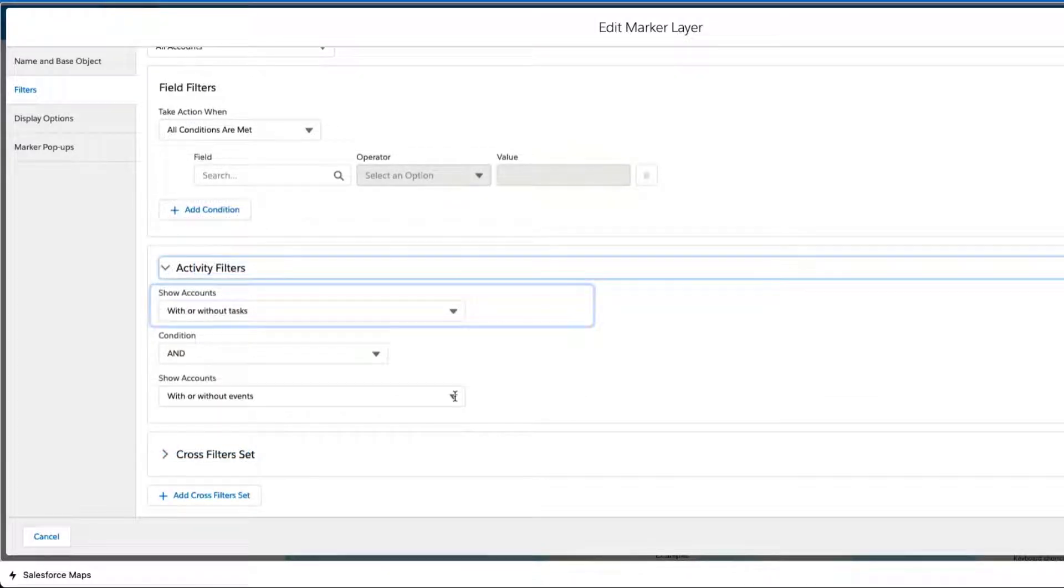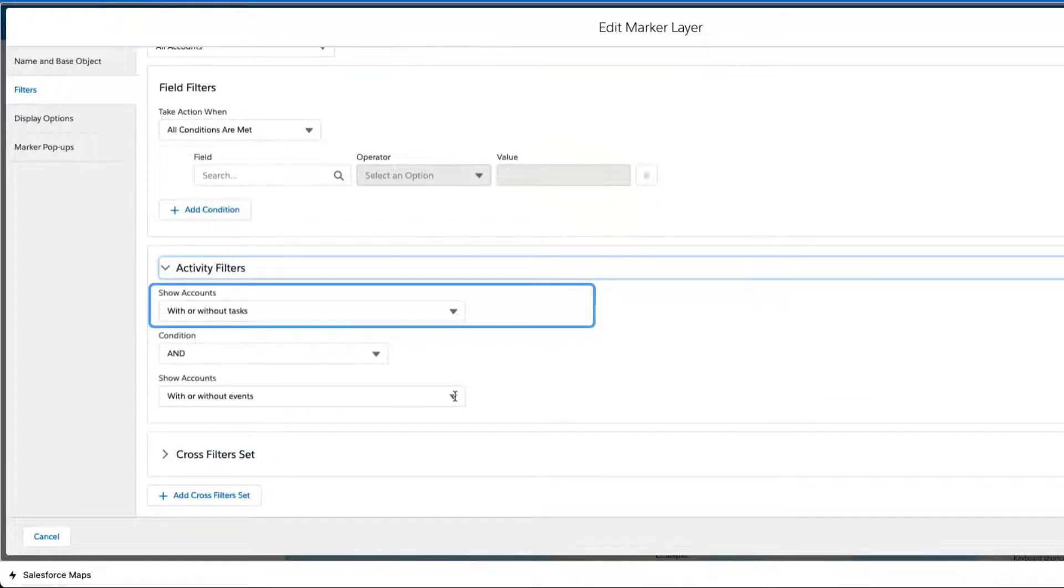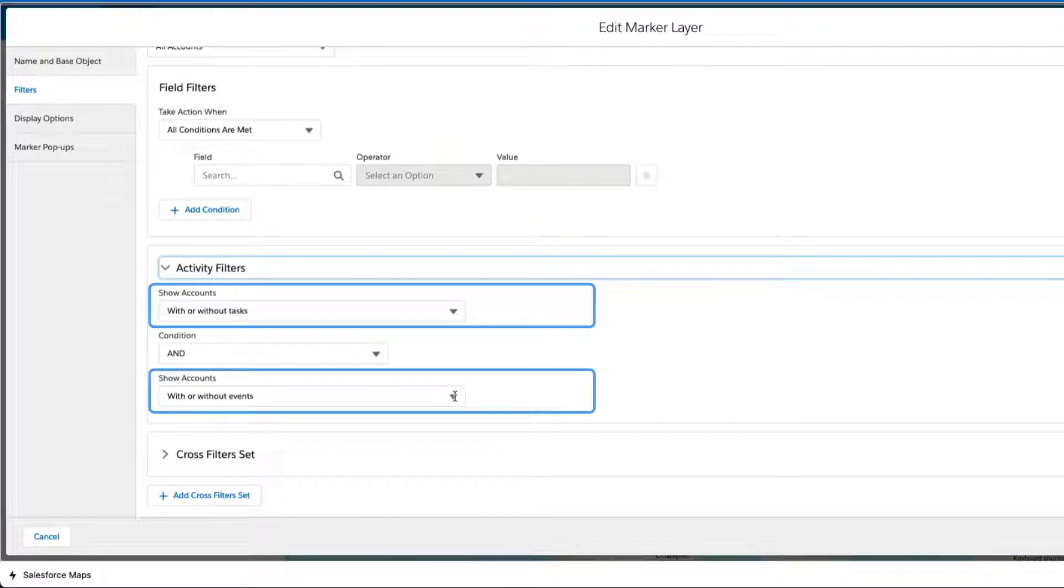The default setting shows records with or without tasks and with or without events.